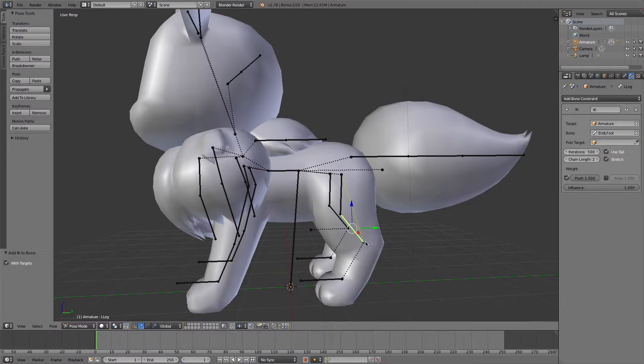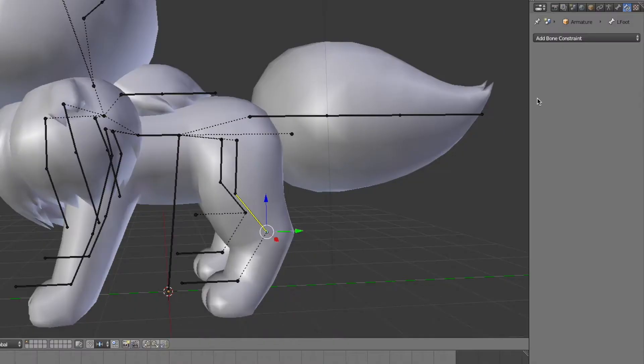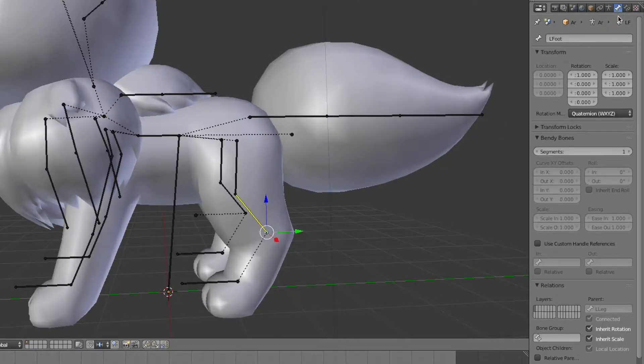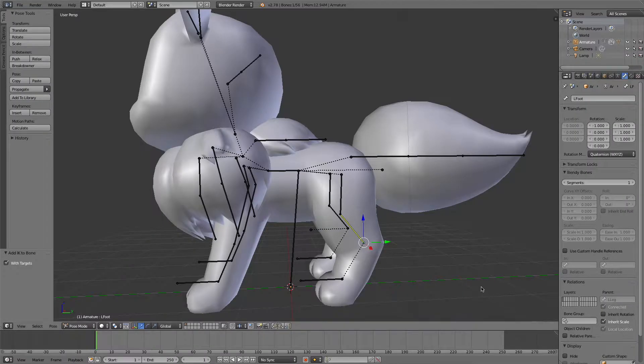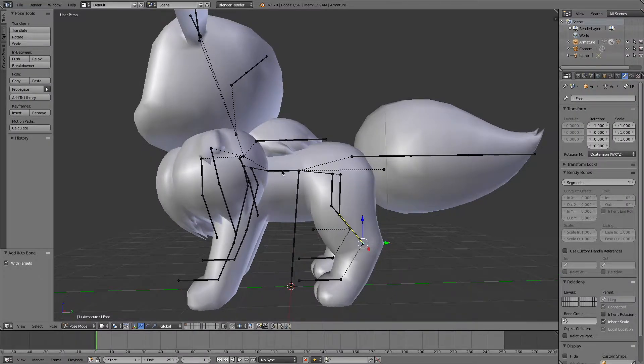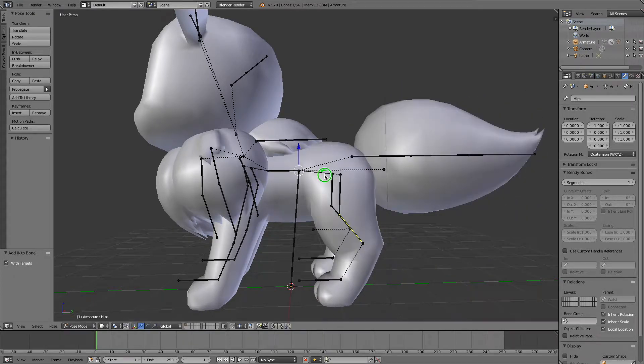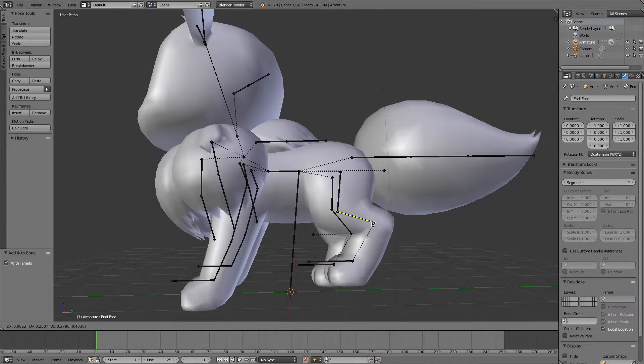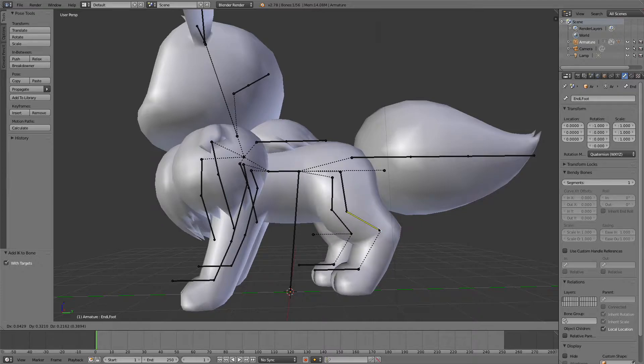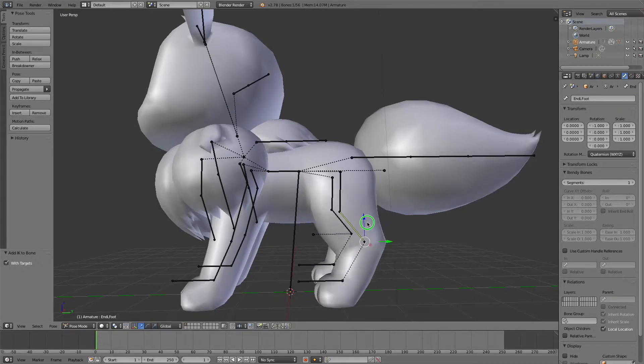And now, we are going to select the foot bone, go to the bone settings, and turn off inherit rotation. Now if we move the model around, the leg will stay in place. And if we move our end bone around, we can control much more of the leg at once, and save its movements under one keyframe when animating.